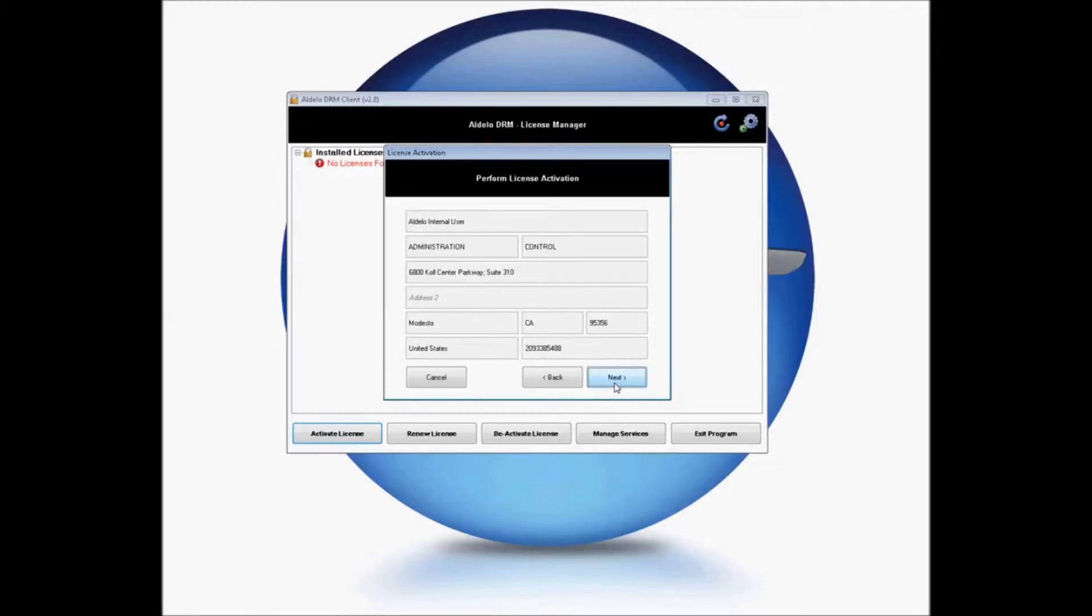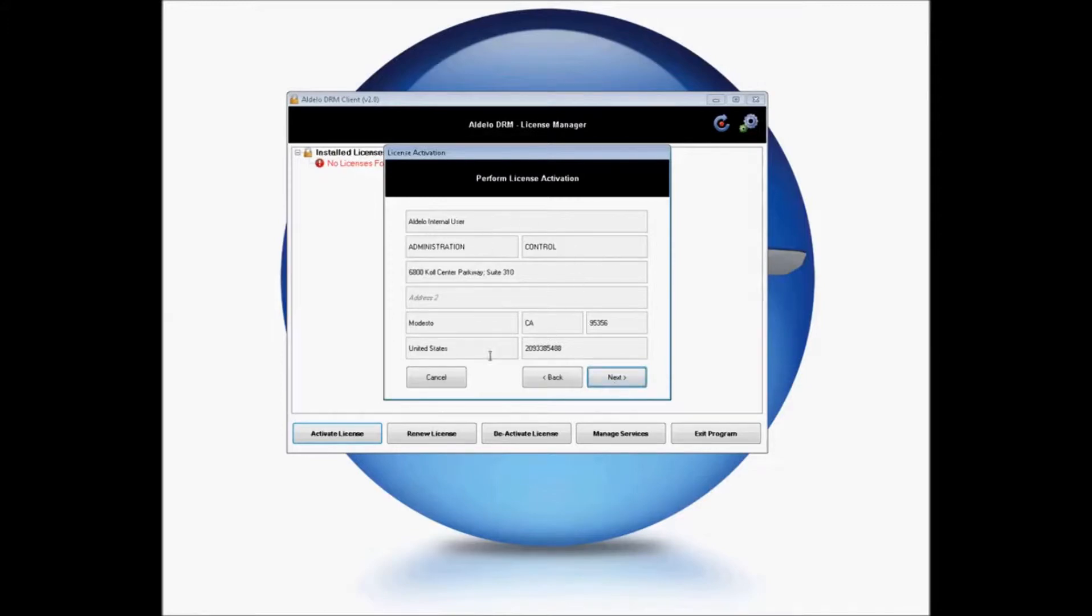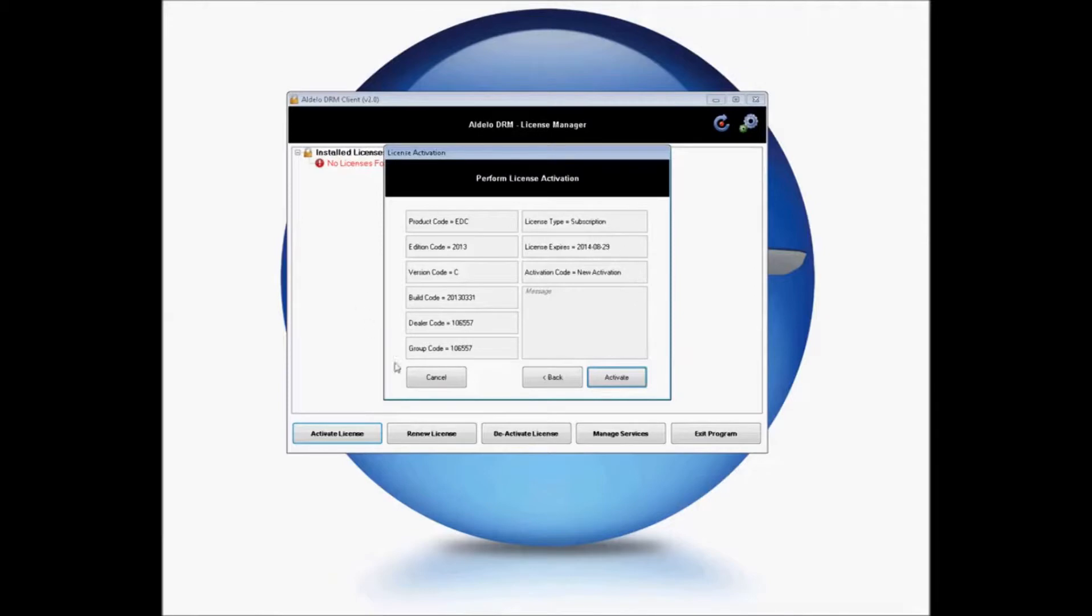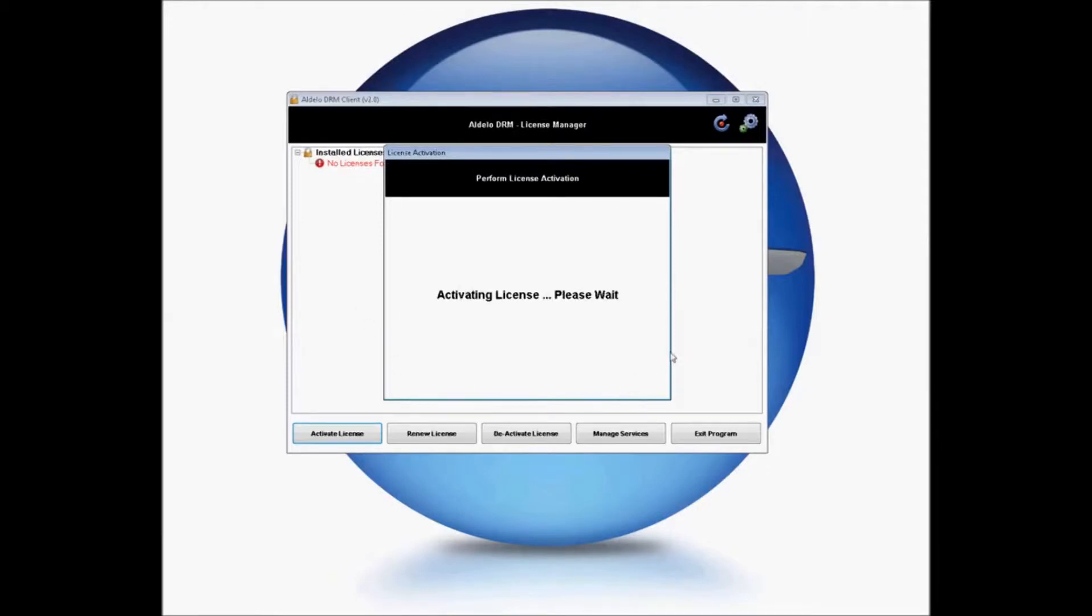This will come up and give you information about the serial number and where it was registered to. If you have not registered the serial number, it will allow you to fill in this information here. And click Next. It will give you some general information about your license. Go ahead and click Activate.